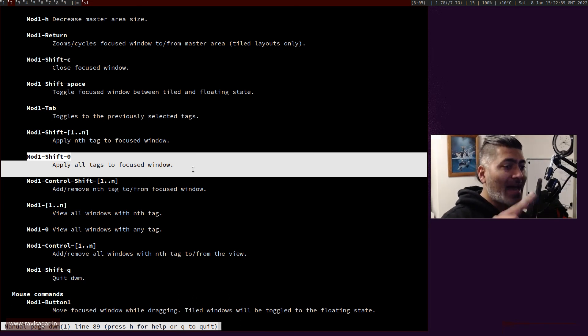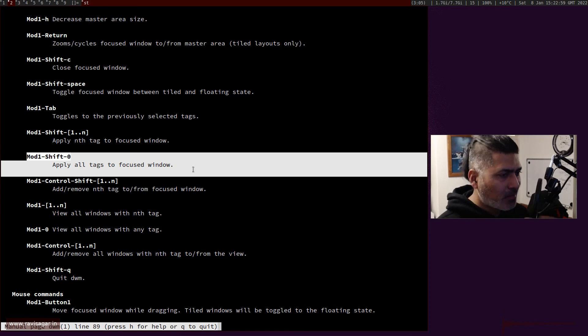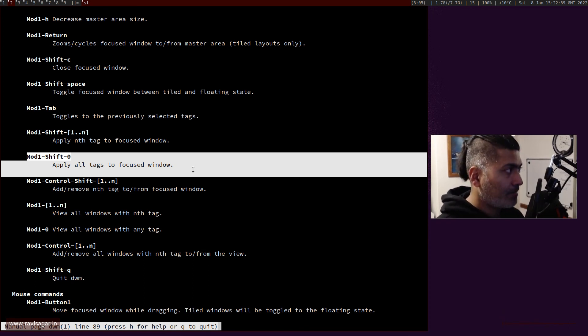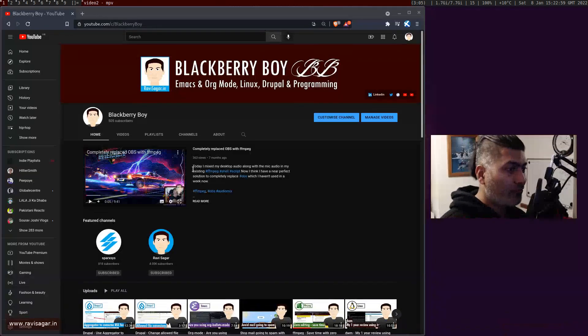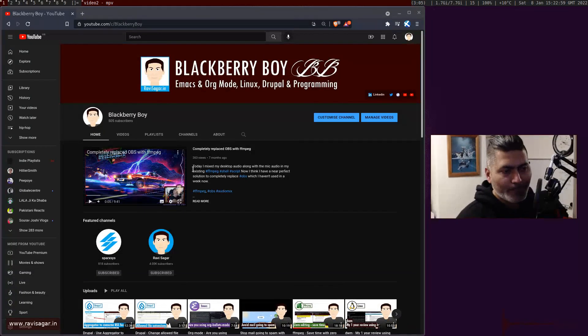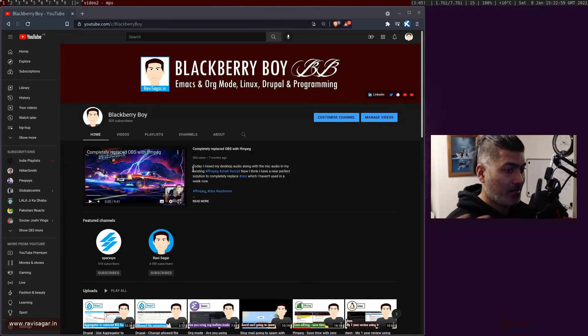Apply all tags to focused window. Basically, you're applying tags to a window, not the other way around. This is what we just did.